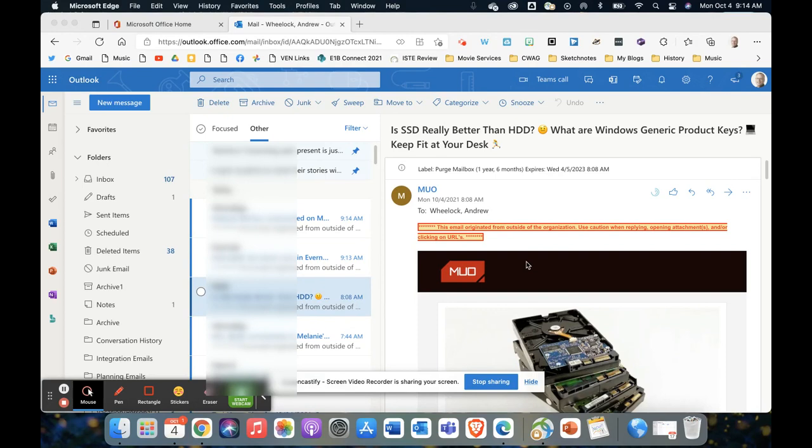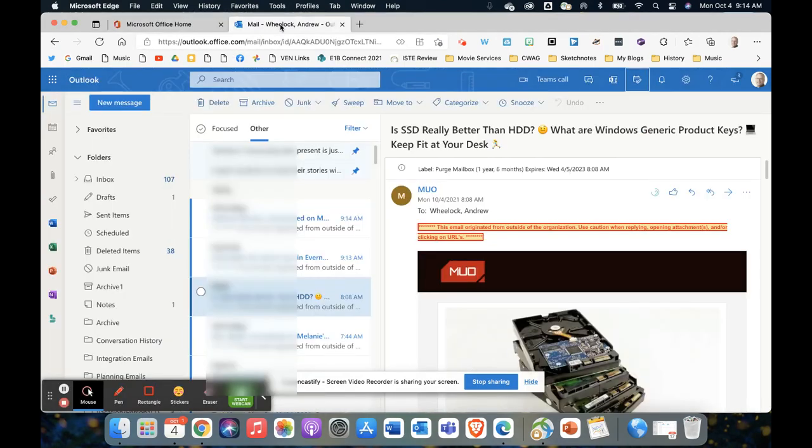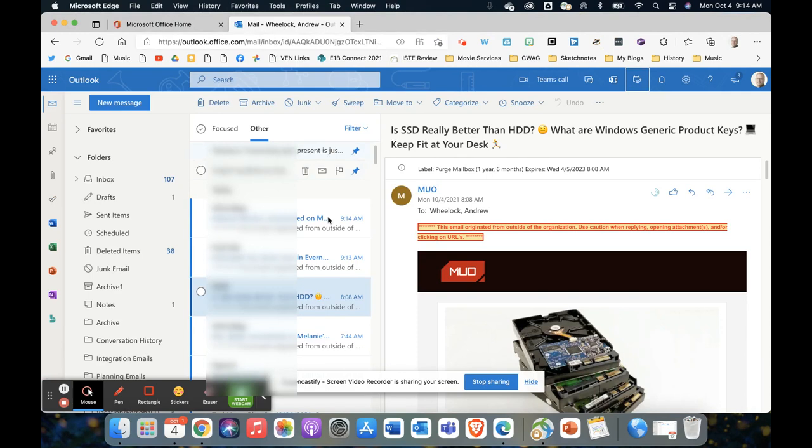My fifth and final tip for organization and productivity is to use the tasks in Outlook. Again, I'm in the online version of Outlook, so I'm in the Office 365 portal and I go to Outlook. Just keep that in mind - it will be in other places in the other versions, but in the online version...